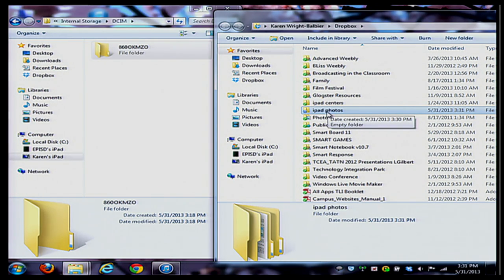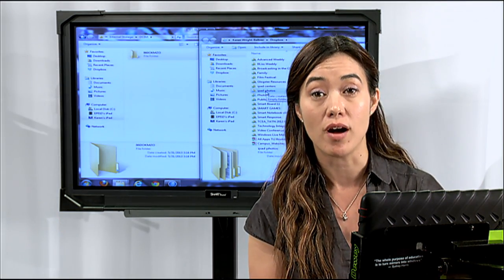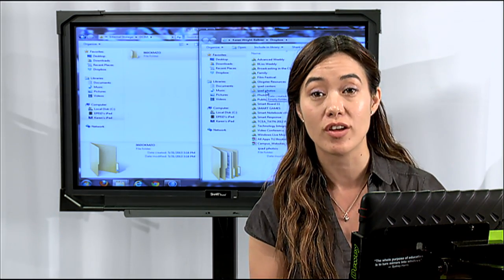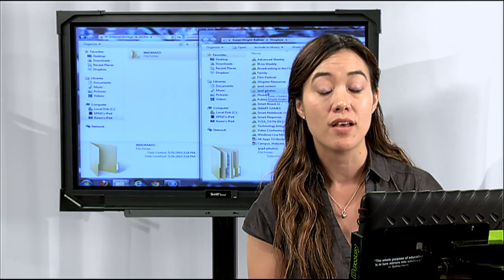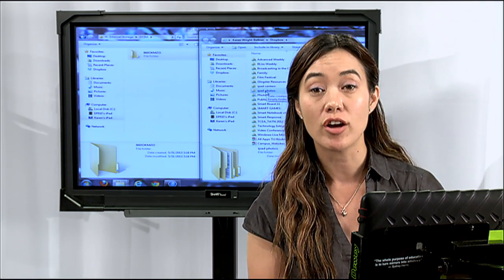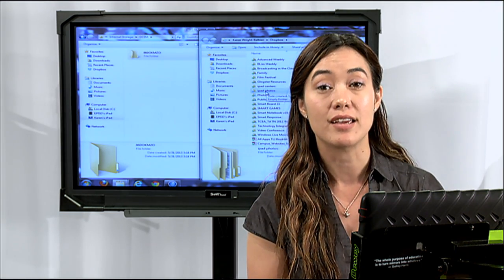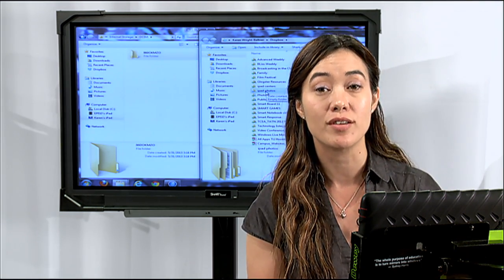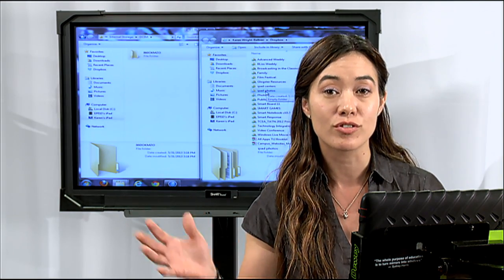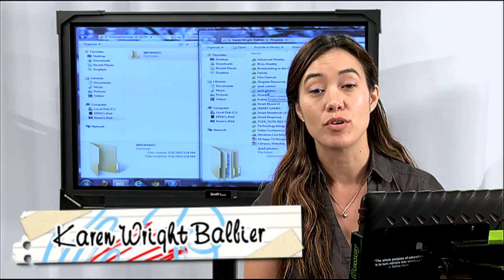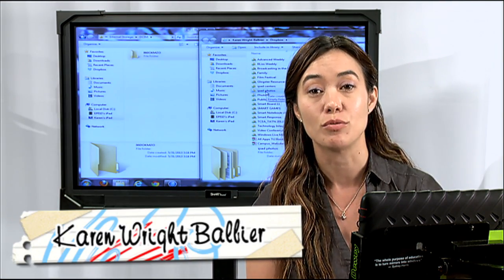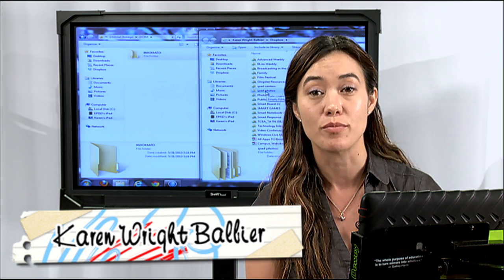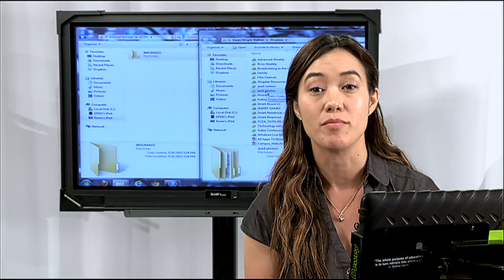The really nice thing about this is if I put it in my Dropbox, I can go to any other computer that I want, my computer at home, another iPad. I can log into my Dropbox account, get my pictures, download them, use them, create videos. There's all sorts of possibilities. But number one and most important is that you're able to back up your photos and videos from your iPad before you turn them in.